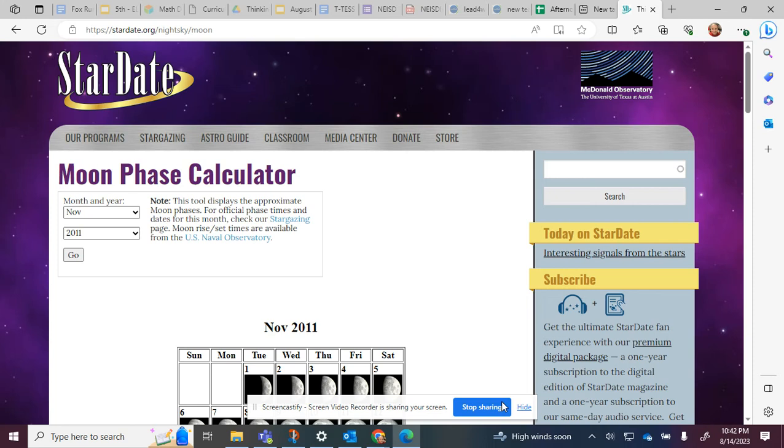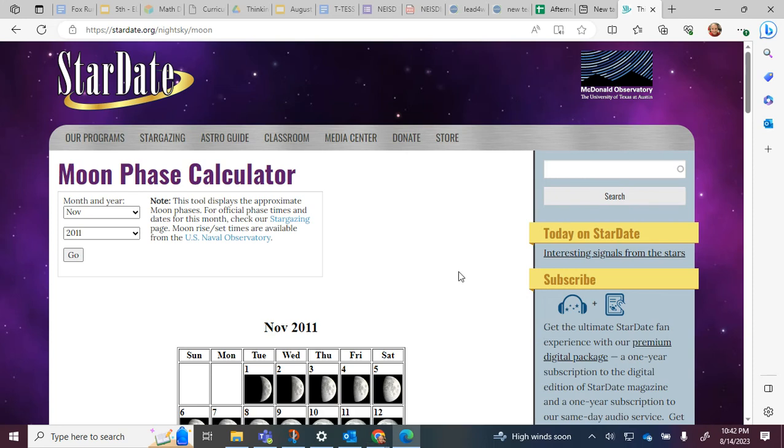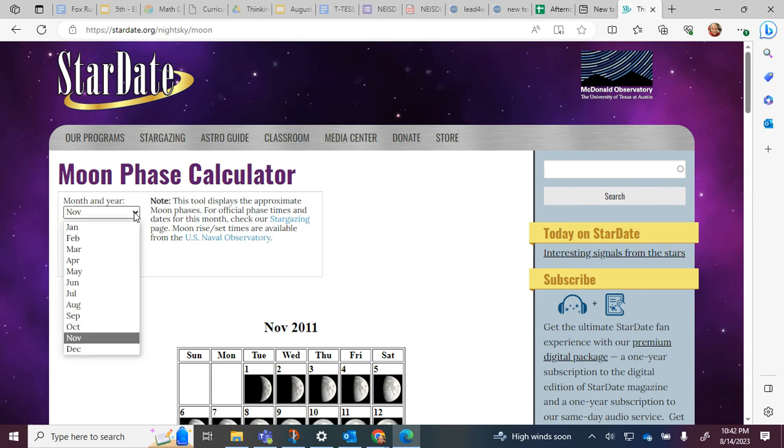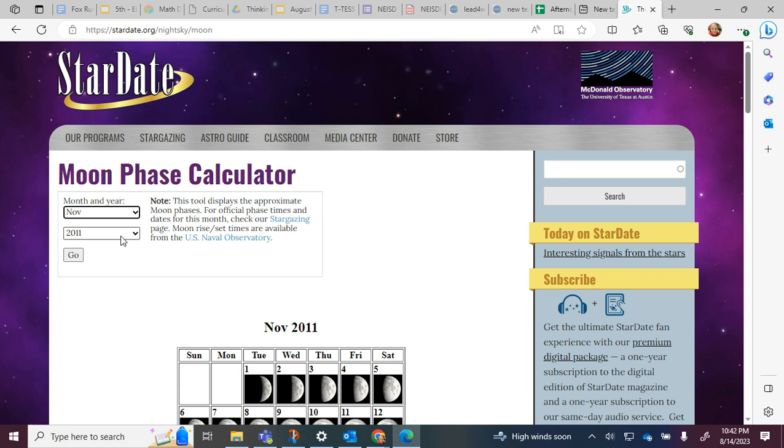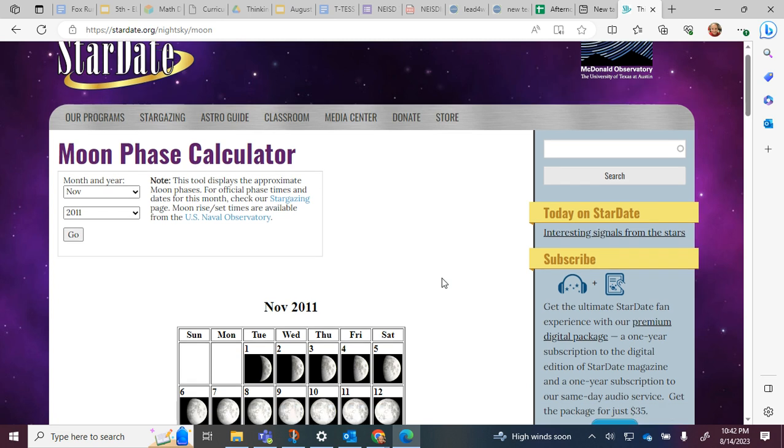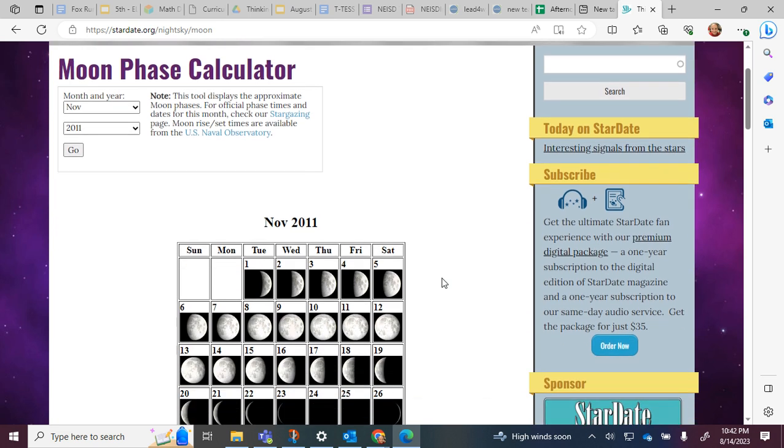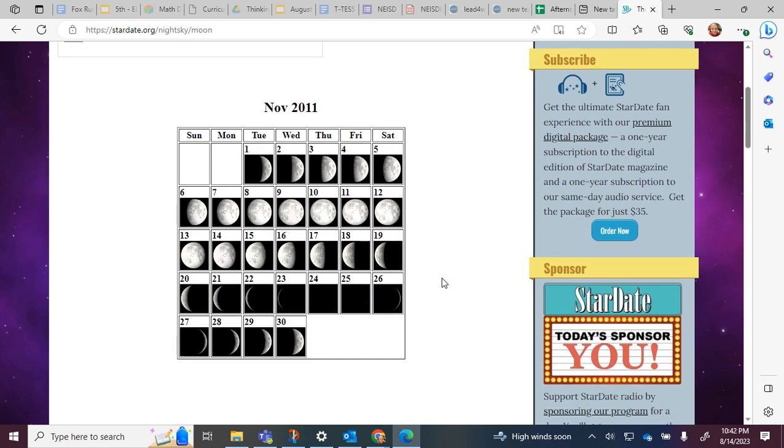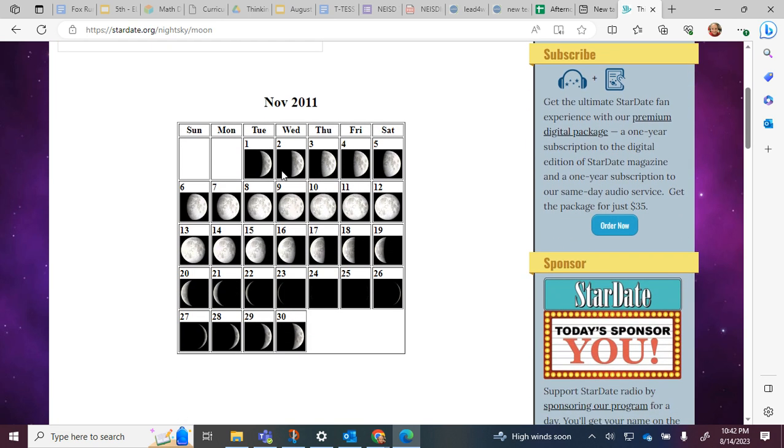Hi guys, in Google Classroom you are going to go to this website, the Moon Phase Calculator. What you're going to do is put in the month that you were born and the year that you were born, then press go. It will bring up the different moon phases, so you're going to find the day that you were born and then you can see what phase the moon is in.